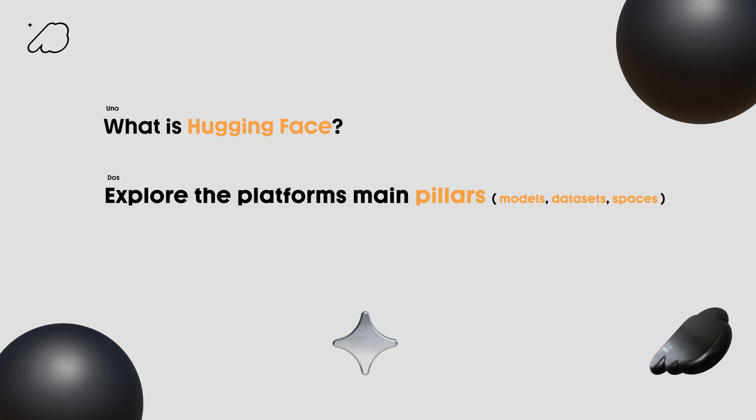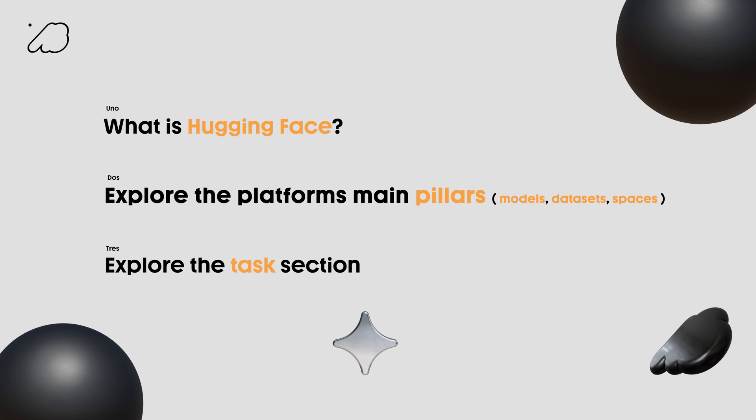Then we'll move on to exploring Hugging Face's features. We're going to do a quick tour of the platform's key pillars, namely models, datasets, and spaces. And finally, we'll take a close look at the tasks section on the platform, which is a super dope resource for discovering real-world applications and use cases of AI models and helping anyone in getting started with building them.